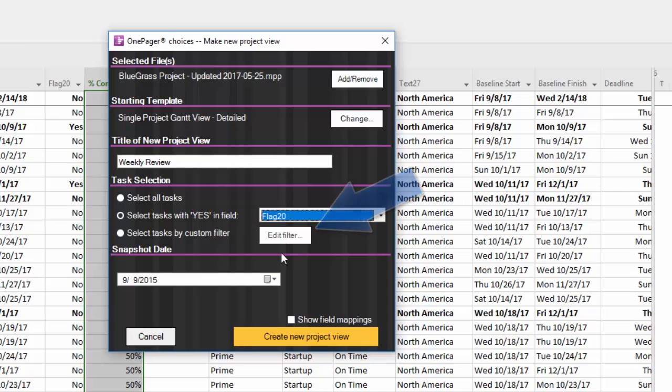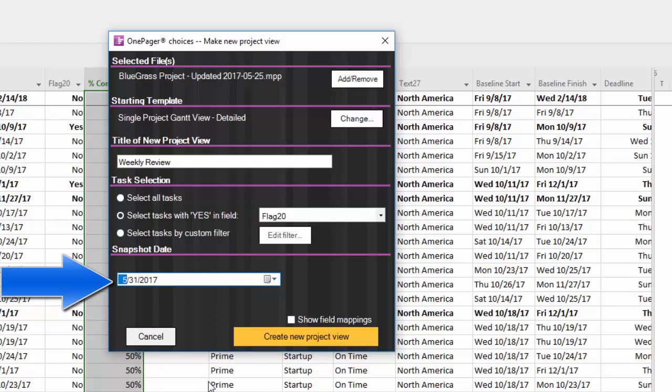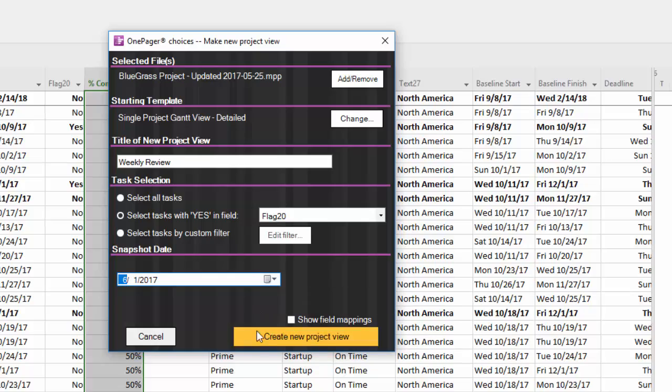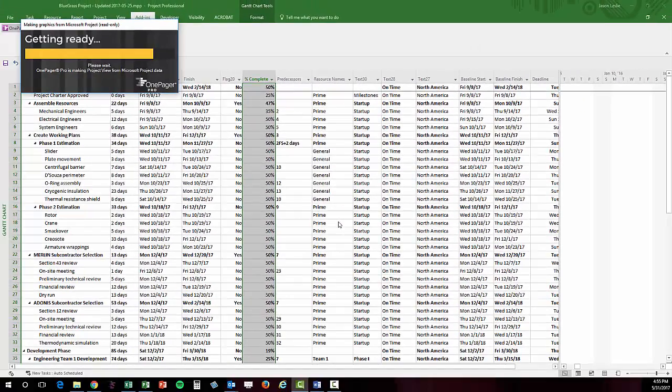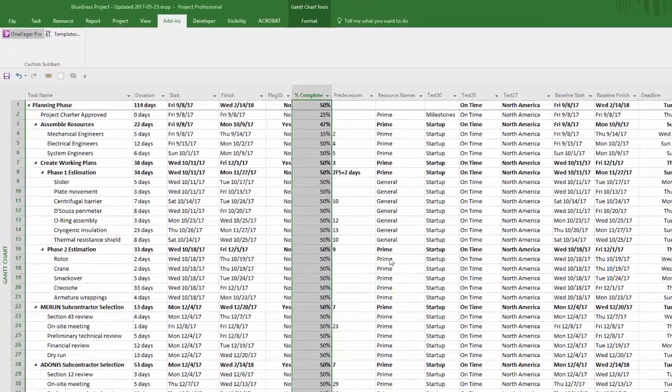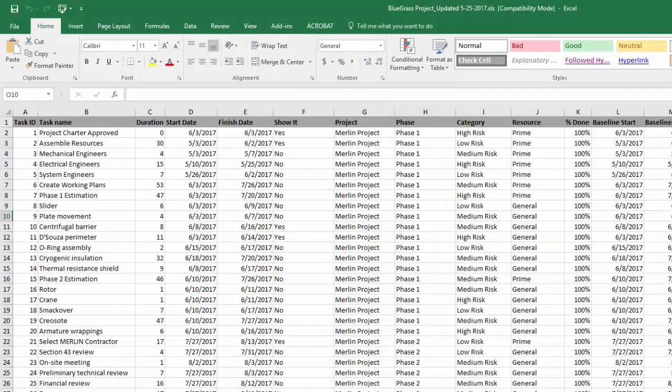Now I'm going to give my view a title. The task selection section is where I will tell OnePager which flag column I've used as a designator. Finally, I must choose a date for my snapshot. In the example here, I'm going to choose today's date and then click Create New Project View. OnePager reads my yes values, combines that data with my template settings, and renders me a new OnePager document and initial snapshot.